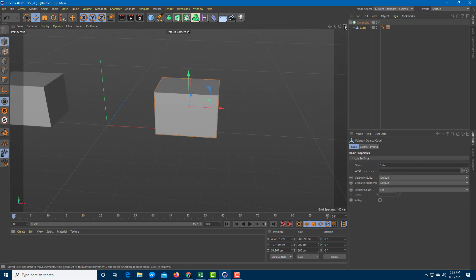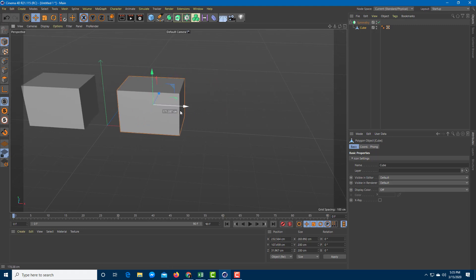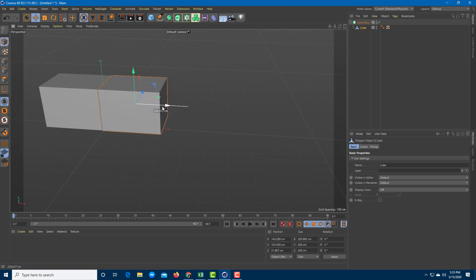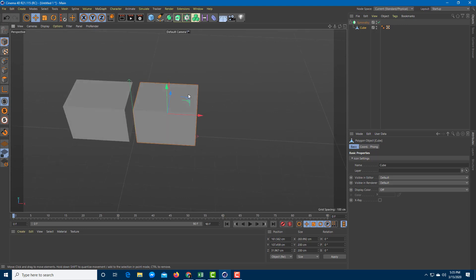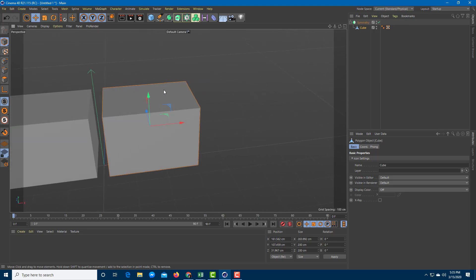And you can see that there's a duplicate option right over there. So if I were to move the cube, you can see that the left side cube moves as if they are mirroring each other.